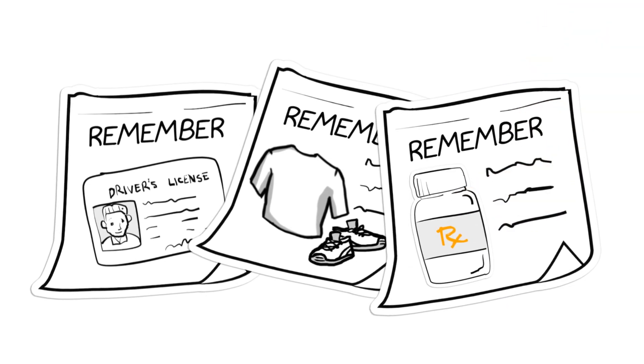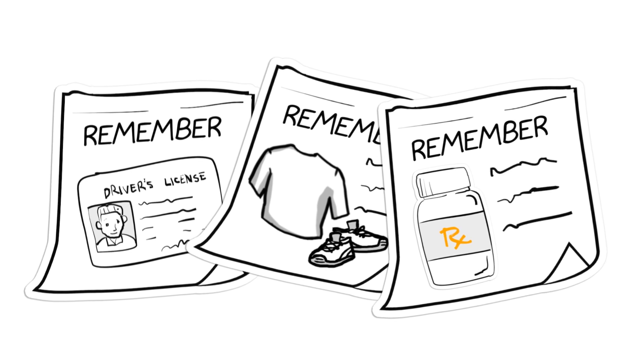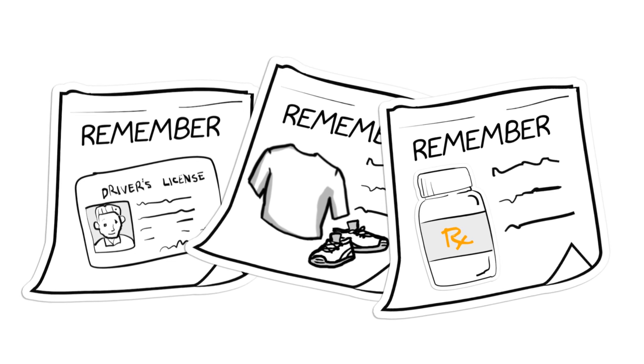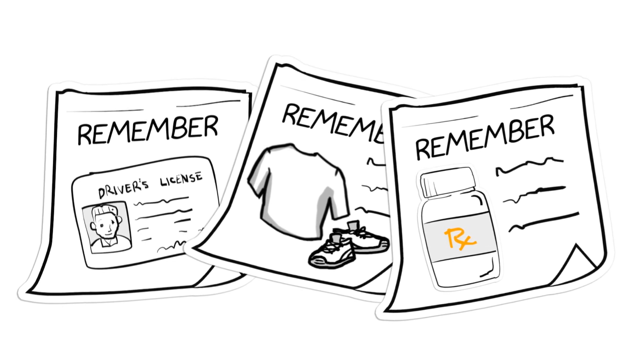Continue taking any medication prescribed by your doctor, but make sure that you bring the names, dosages, and frequency of the medication.